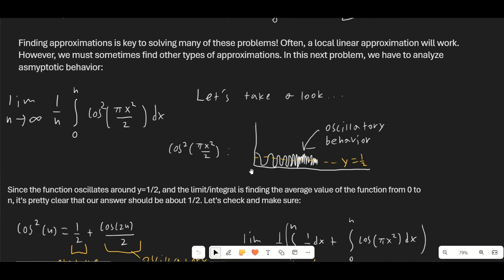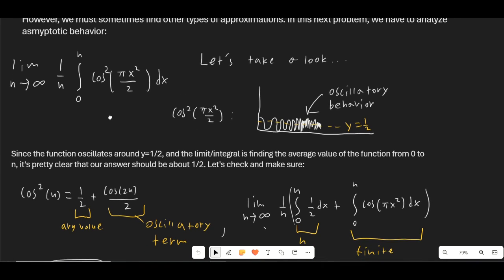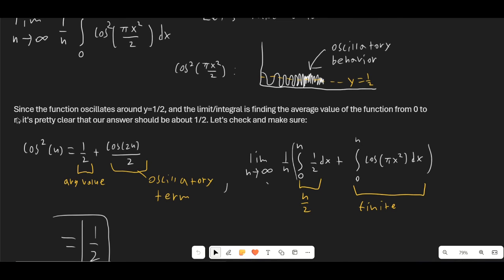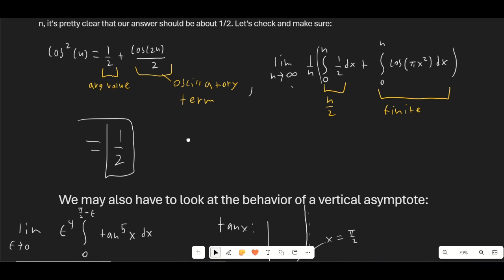Since it oscillates around y = 1/2, the average value of the function is probably 1/2 — you could write that right away. A better way to show this: use the identity cos²(u) = 1/2 + cos(2u)/2. The 1/2 is the average value, and cos(2u)/2 is the oscillatory term. When we integrate, the 1/2 term clearly gives n/2, so multiplying by 1/n gives 1/2. The remaining oscillatory integral is actually finite — some constant — and when multiplied by 1/n it disappears. So our final answer is 1/2.